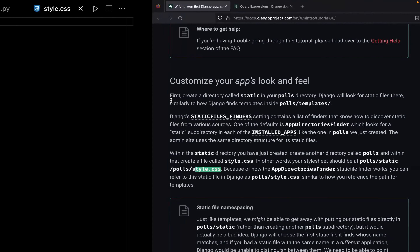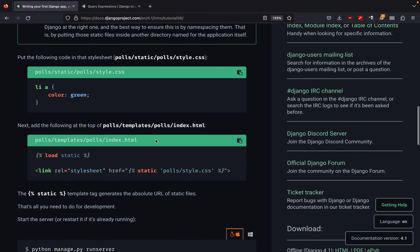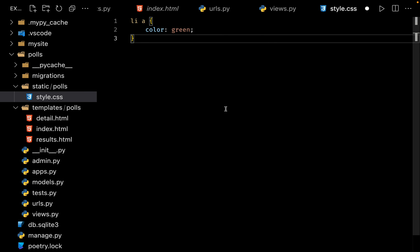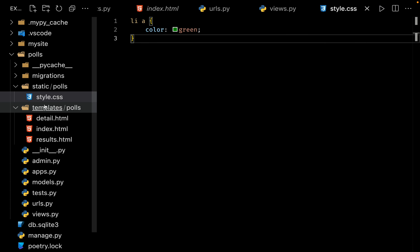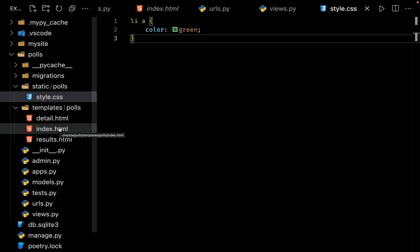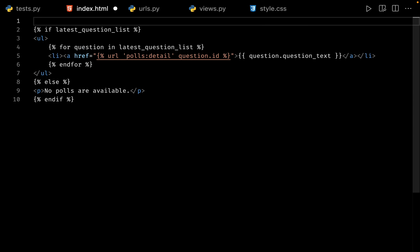Let us go back to the documentation and scroll down. This is the code for our style.css. Let me copy and paste it. This code is not complex — we simply want to get the anchor tag inside the list item and color the text green. Now they are showing how we can use our static assets inside our index.html file. Let me copy this code, go to my templates, and open my index file. Right at the top, let me paste the code we just copied.